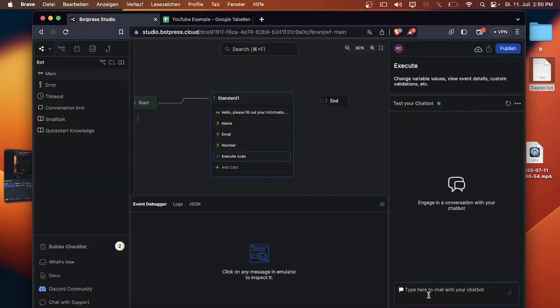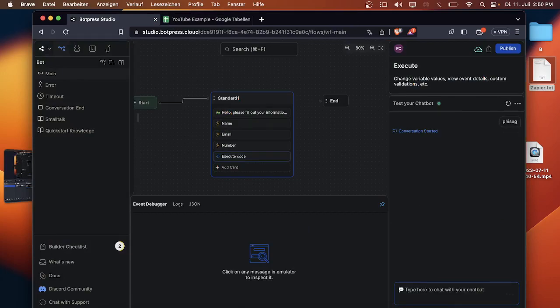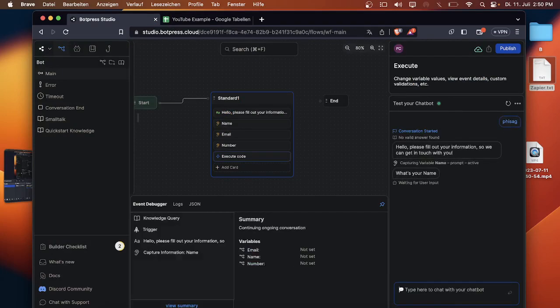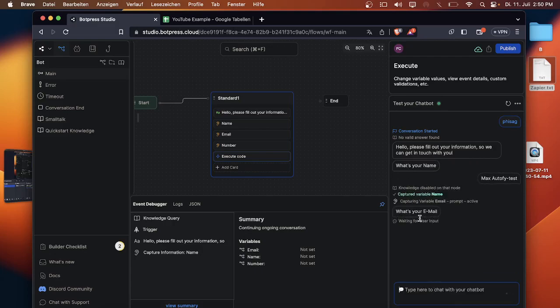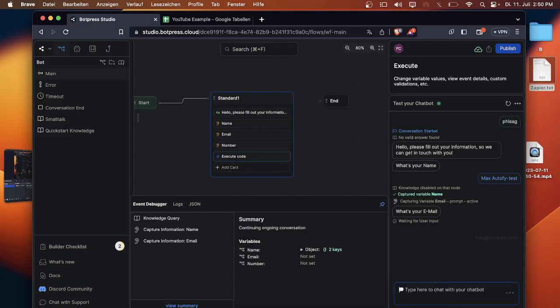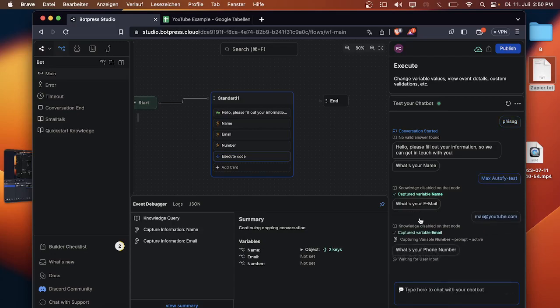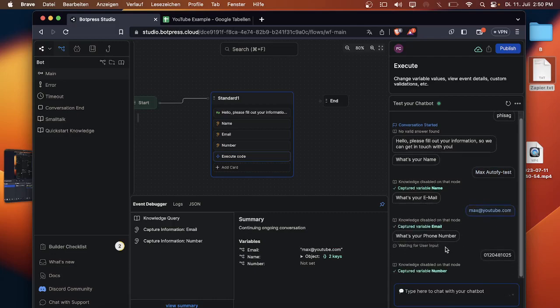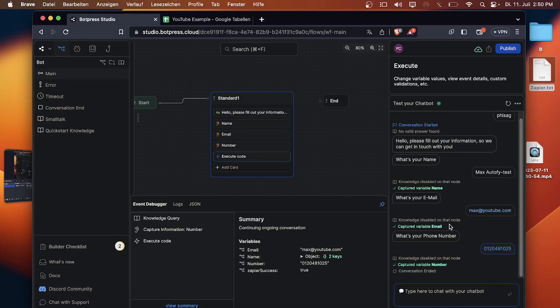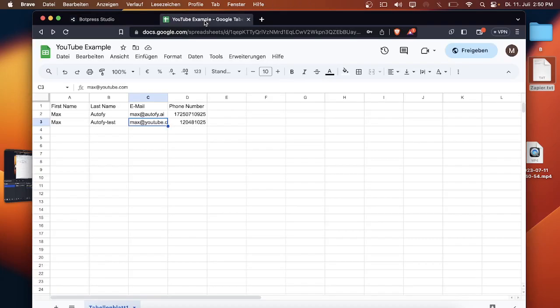We can just close this one here, go back to our bot, press studio, write whatever we want to write. Now the bot will ask us all the questions. Max, Max Autofy again. What's your email? Max YouTube. What's your phone number? Whatever. And yeah that's it basically. Now we go back to the sheet and it filled it out automatically.